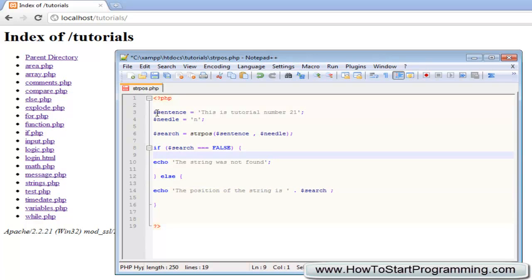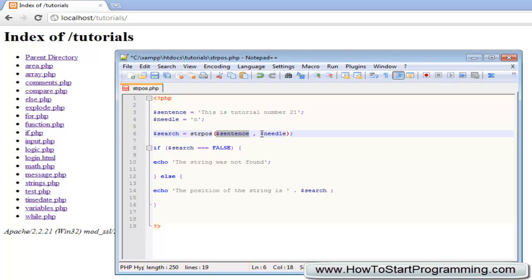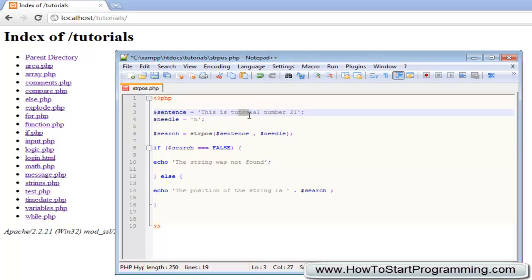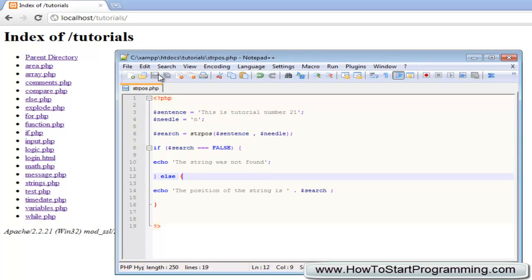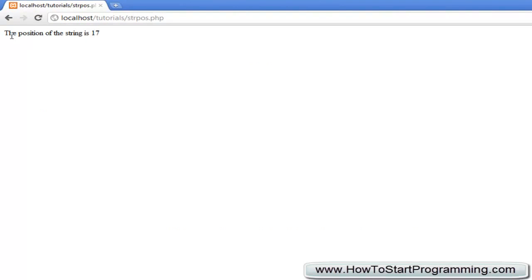We declare our sentence up here which is 'this is tutorial number 21' and the needle is 'n'. What we're searching for inside here is 'n'. The function will check - is needle inside of sentence? Is the letter 'n' inside 'this is tutorial number 21'? If it is, it will give us the exact position of where 'n' is inside the sentence, which will be an integer. If it isn't, it's going to return the boolean false. Save this, go to strpos.php and you'll see 'the position of the string is 17', just like I said before.